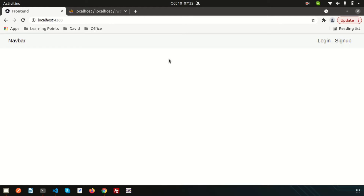Today we're going to discuss one major problem. The problem is: after logging out, we can still access internal pages. So how can we restrict this?